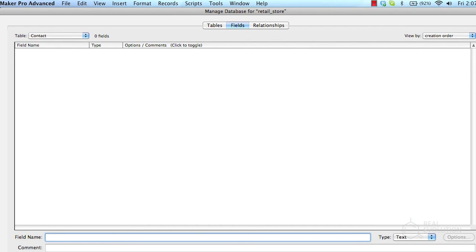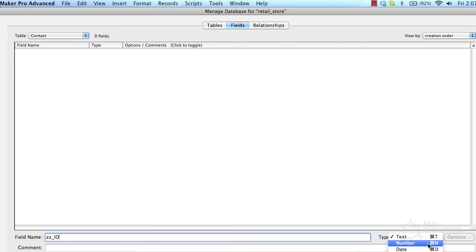Creating fields for a table is very similar to creating the table itself. Choose a data type which corresponds with the kind of data being stored in the table. Click create to create the field.